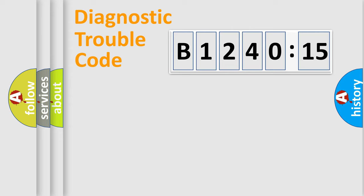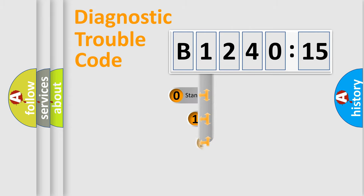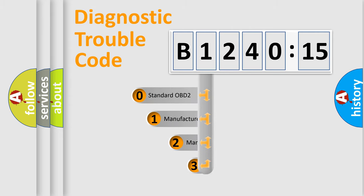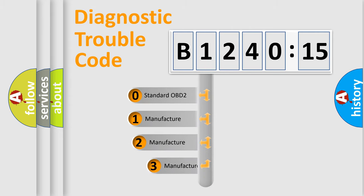Powertrain, Body, Chassis, Network. This distribution is defined in the first character code. If the second character is expressed as zero, it is a standardized error.